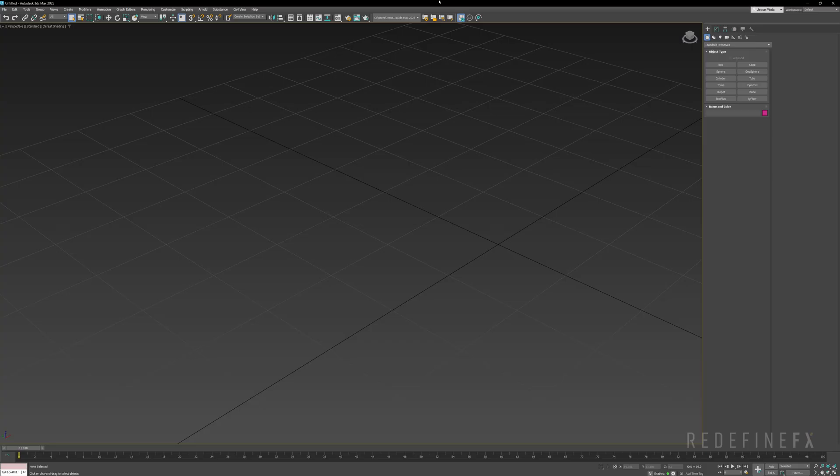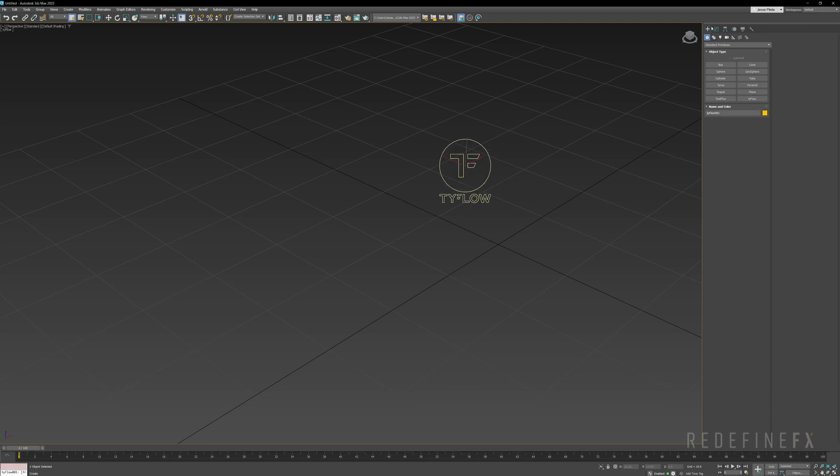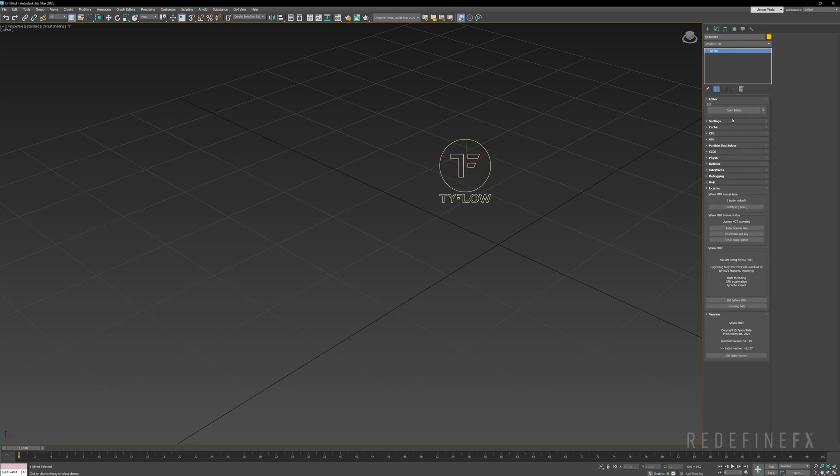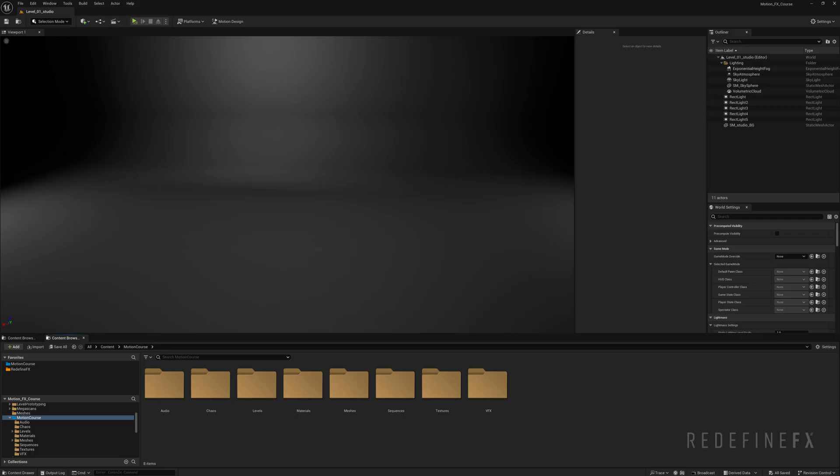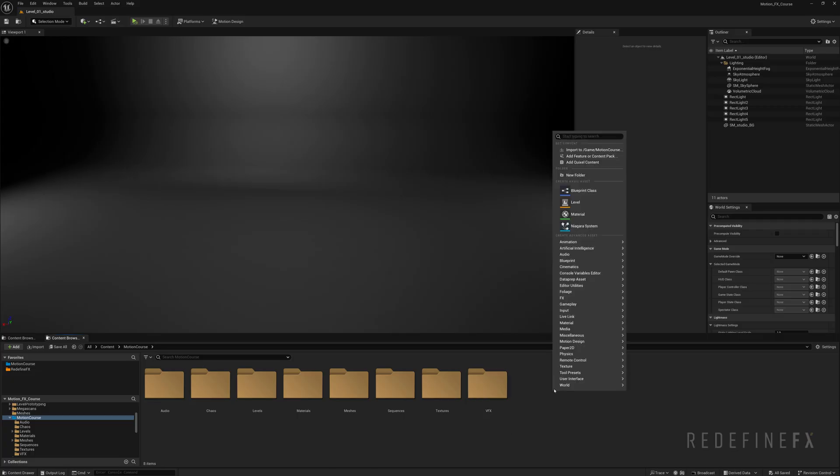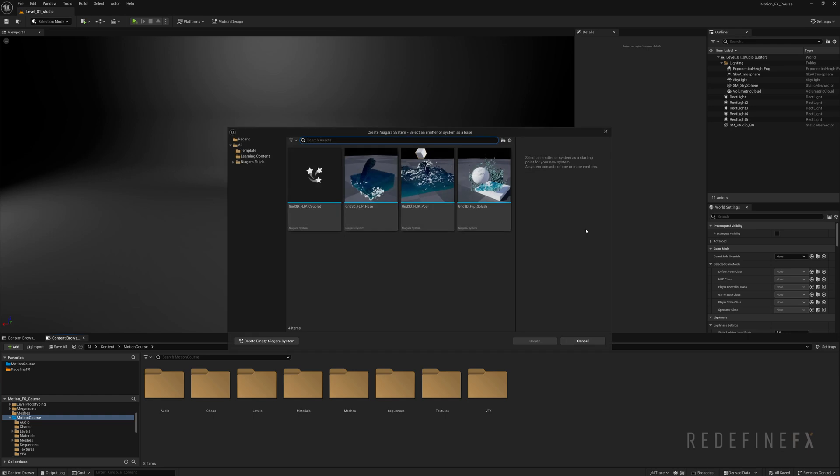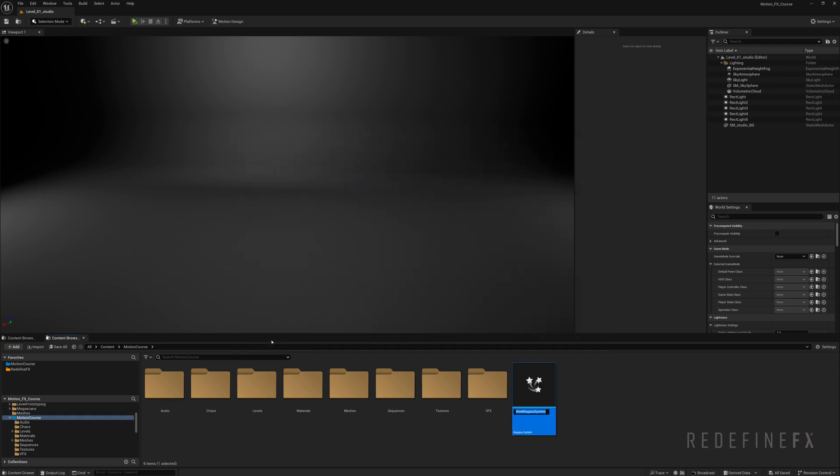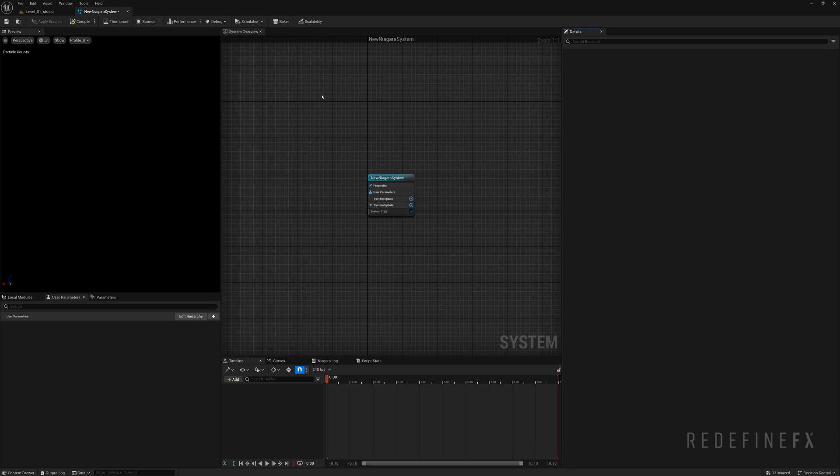So in 3ds Max we would initiate Tyflow by creating a new Tyflow object and then opening the editor. In Unreal Engine we will right click and just create a new Niagara system and we can say create empty Niagara system and open it up.